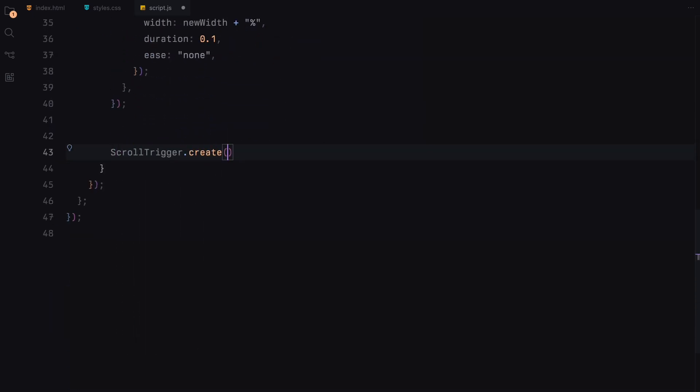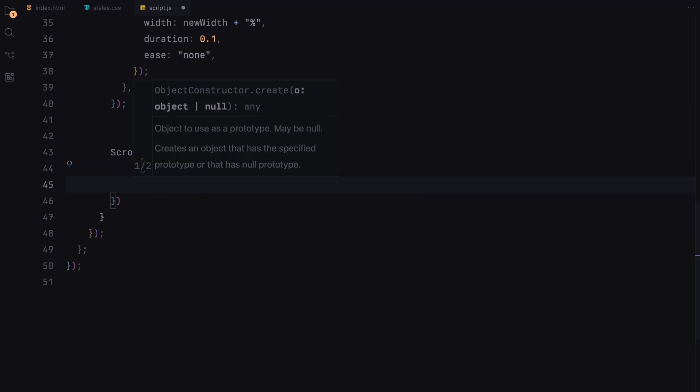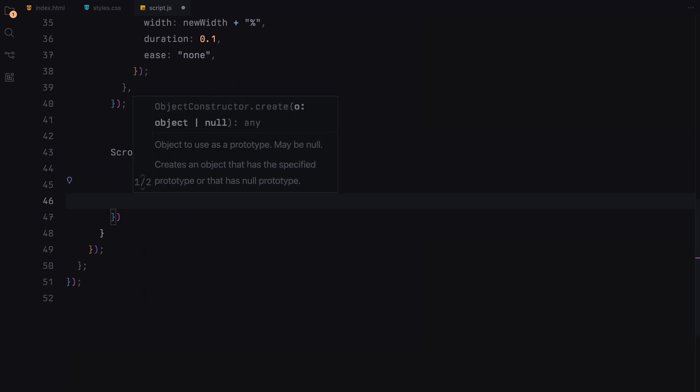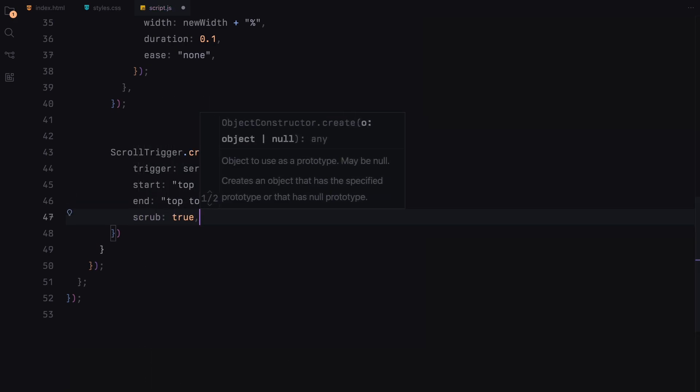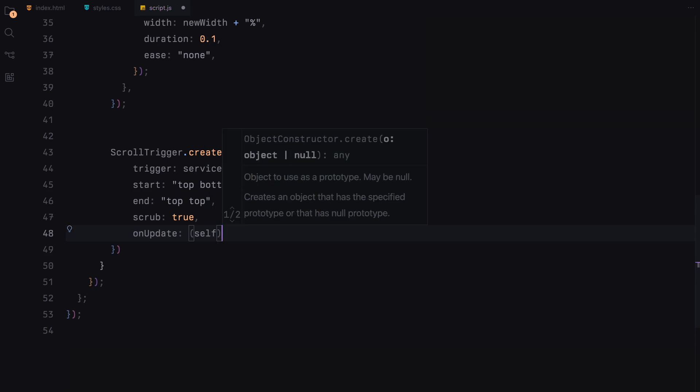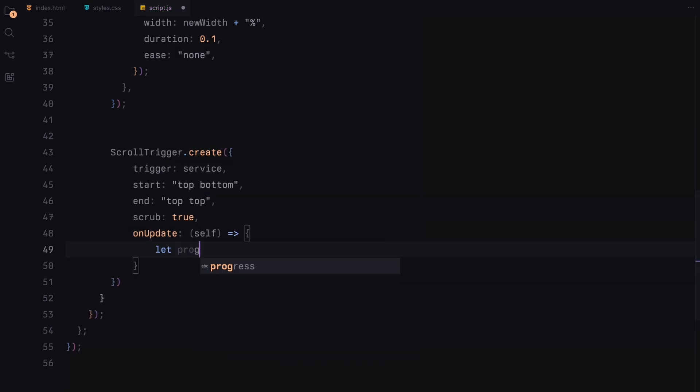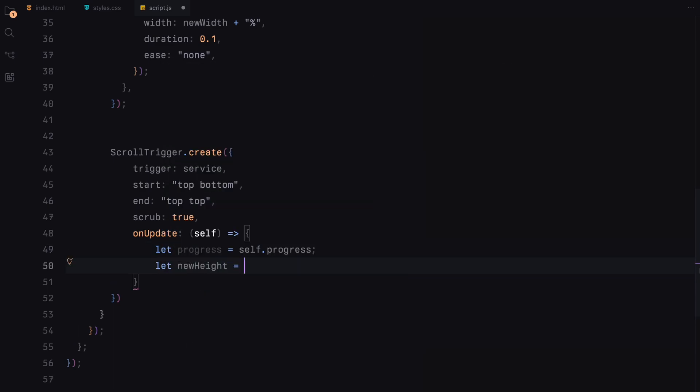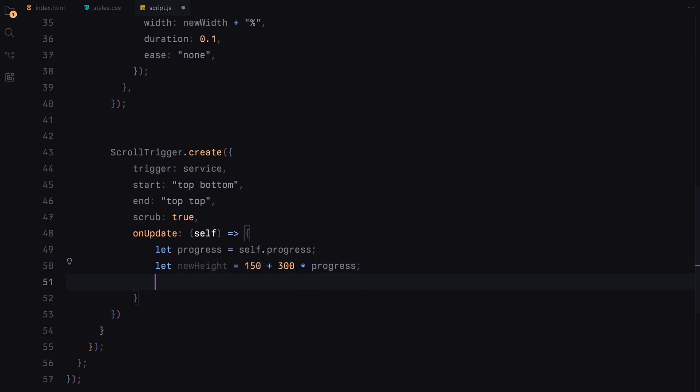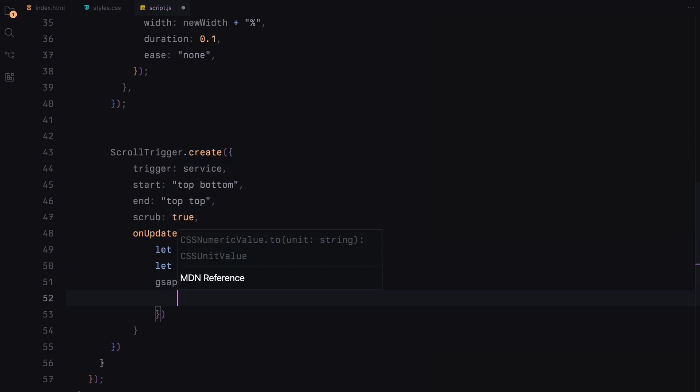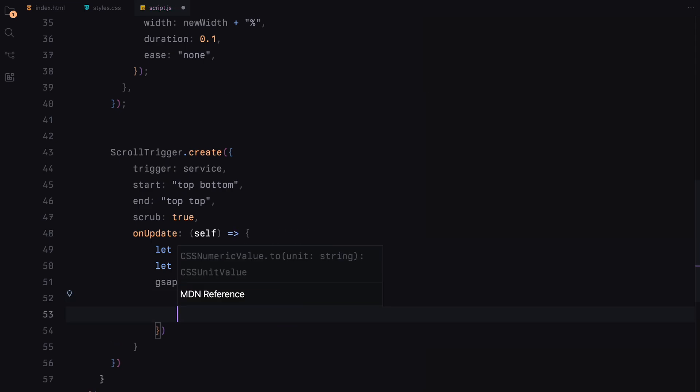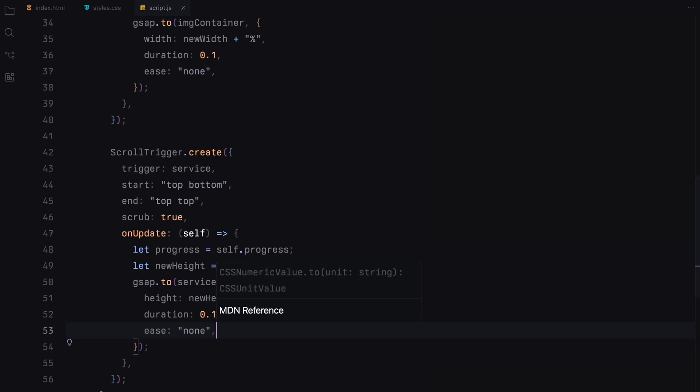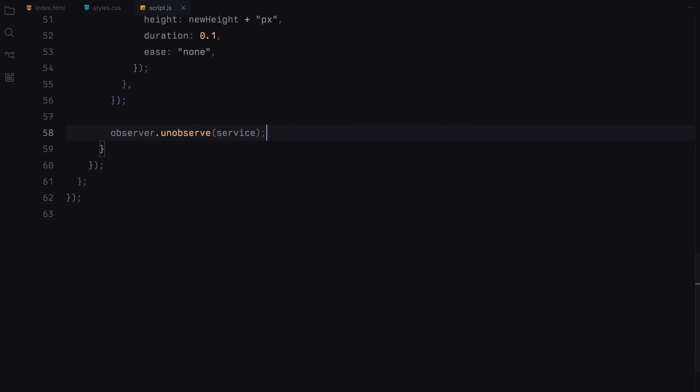Similarly, we animate the height of the service section. The height increases as the user scrolls further. Once we animate a service section, we stop observing it to optimize performance and prevent re-triggering the animation unnecessarily.